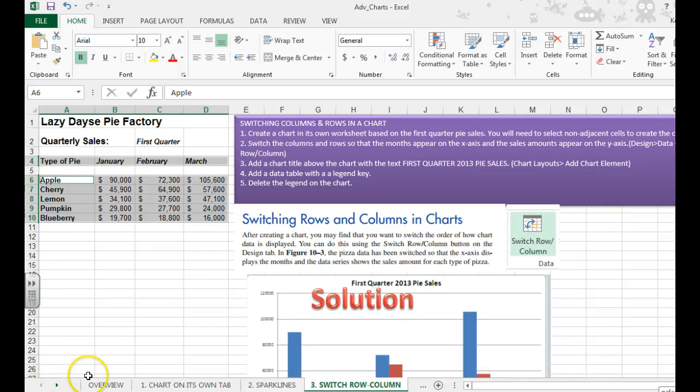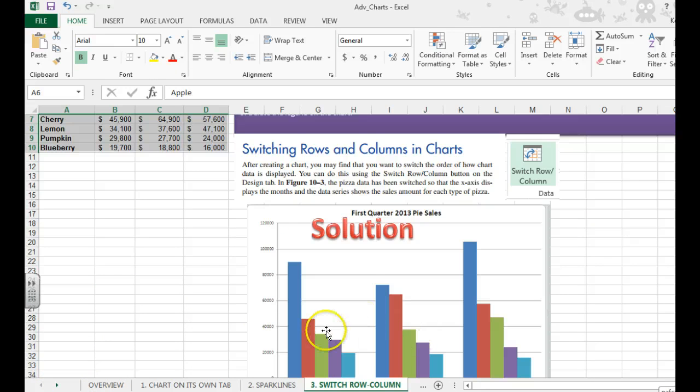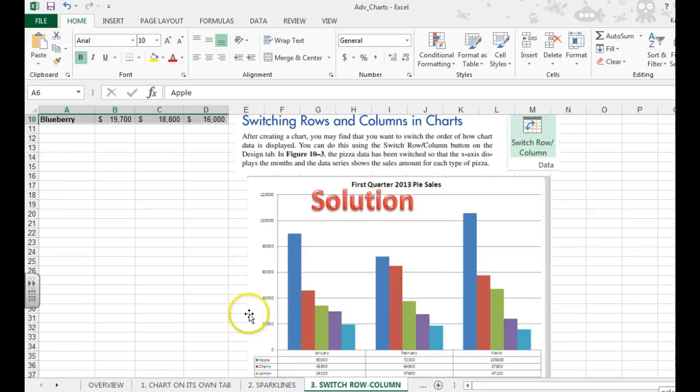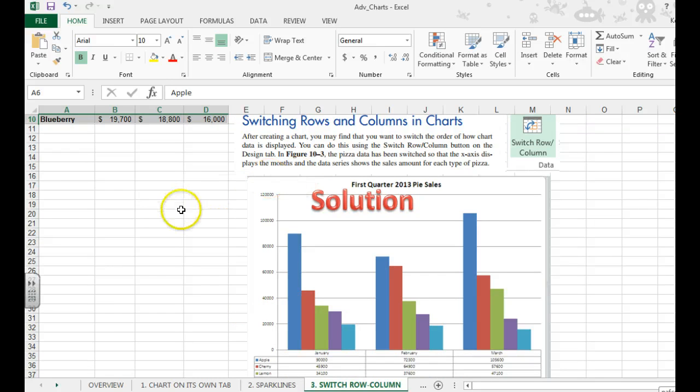In this video we're going to learn how to switch rows and columns in charts. You might create a chart and it might not show up the way you intended. So you need to know that you can switch the rows and columns.